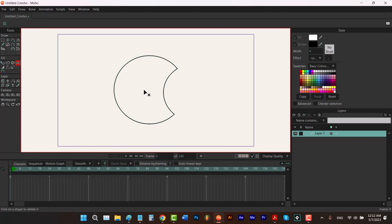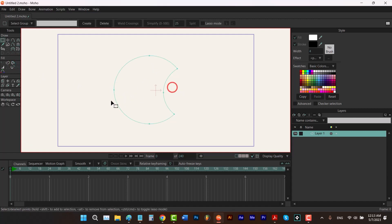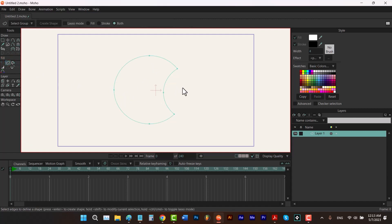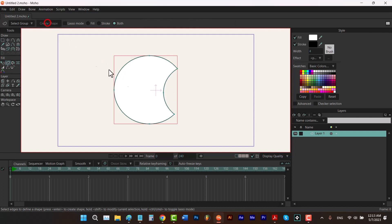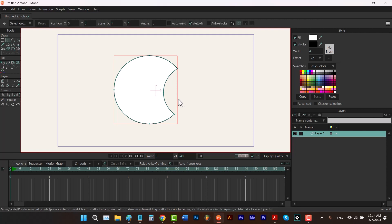Now that we have the edges, we can remove all of these strokes by going to the delete shape tool and dragging all over our shape. Then I use the create shape tool, hit Ctrl+A to select all of the points, and click on create shape again. This method is much more precise than using the eraser tool or blob brush.